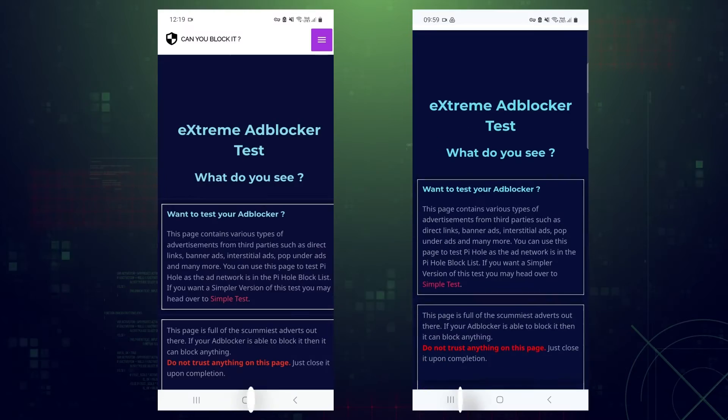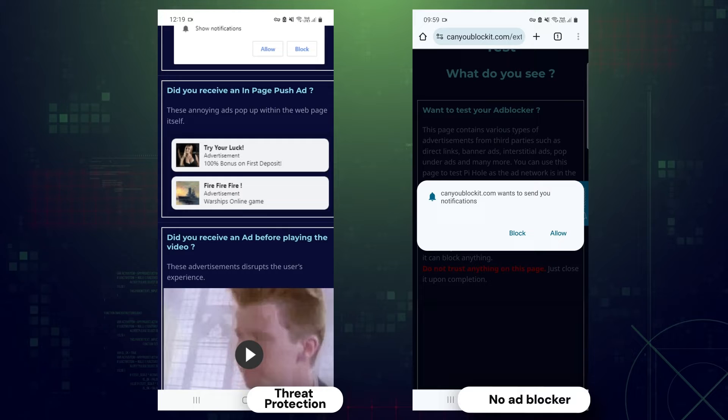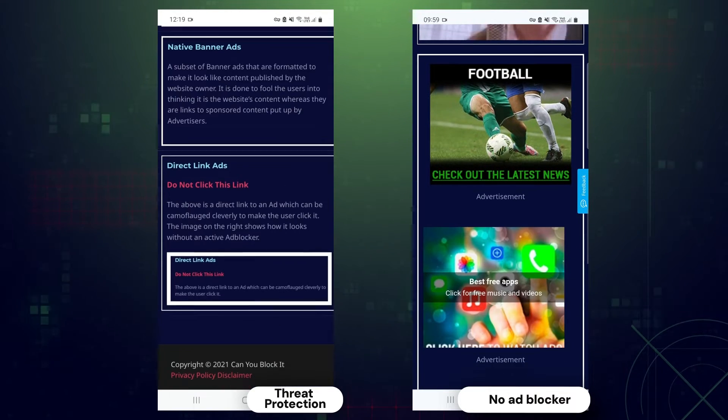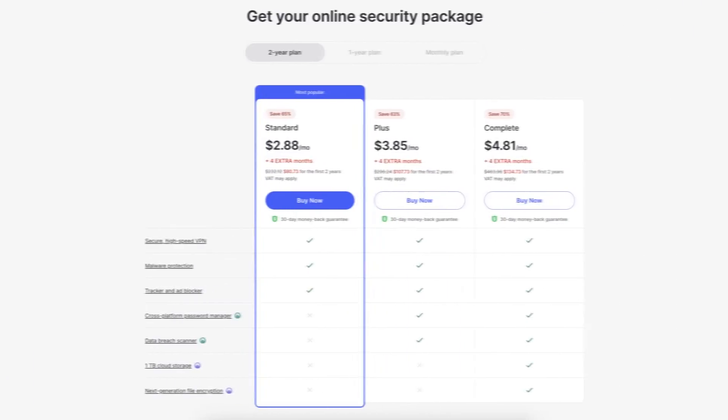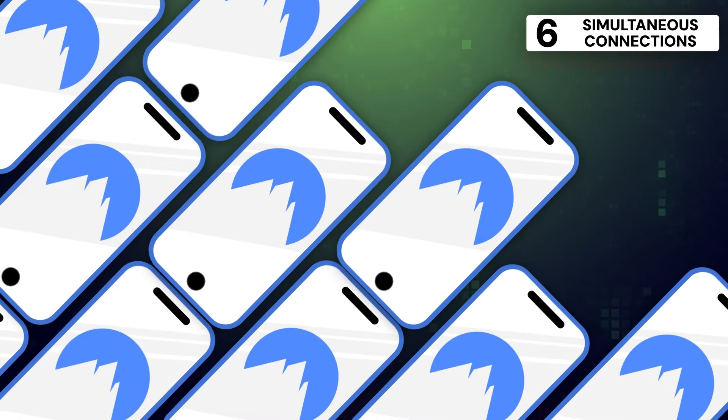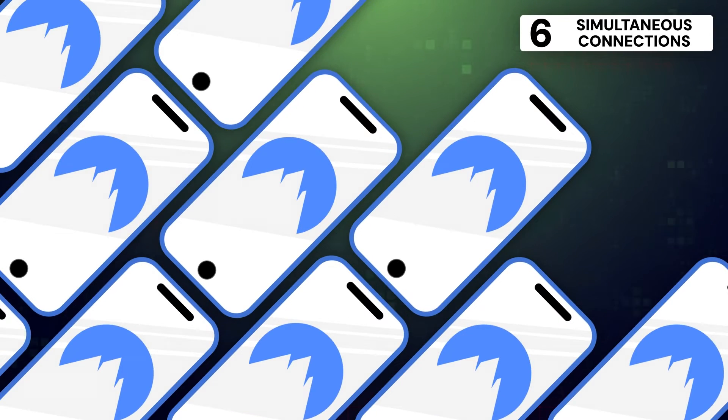After running multiple ad blocking tests, NordVPN Threat Protection does get rid of all the ads, even on the most annoying websites. Threat Protection comes together with the NordVPN subscription, and you can use one account on six devices at once, which is pretty cool. Not as cool as a 30-day money-back guarantee though. And if you'd like to know more about NordVPN itself, just click the link in the top right corner of the video to watch my full NordVPN review.